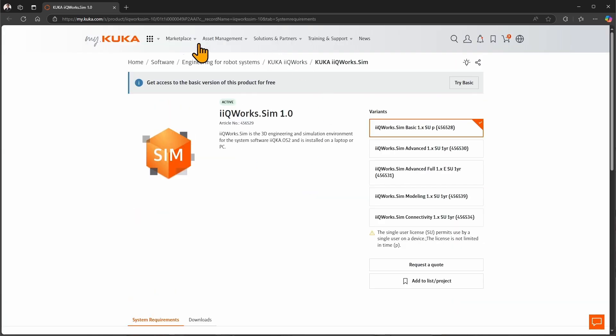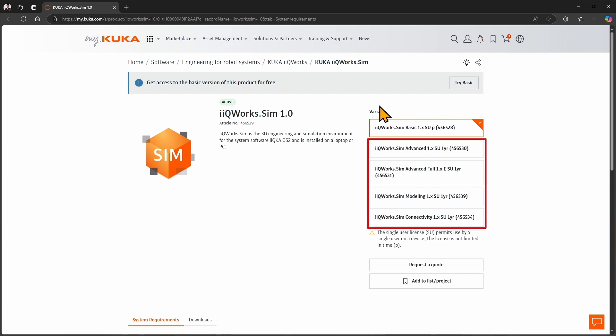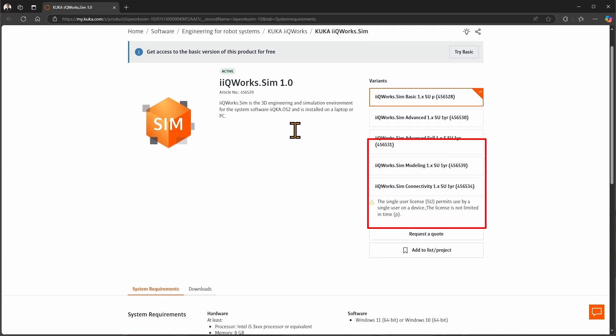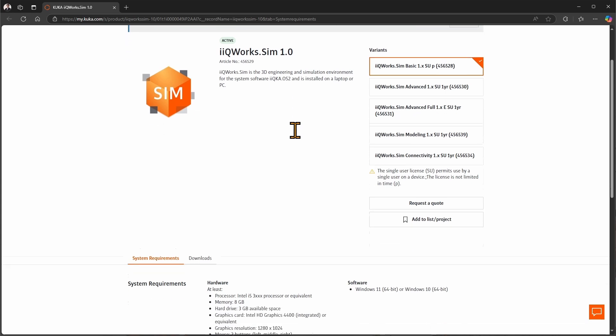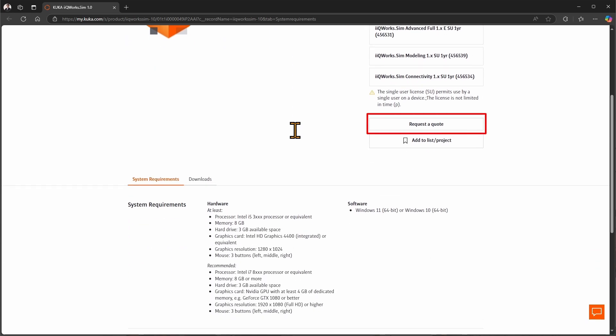Once you are logged in, you will find an option to get a trial version of iQWERX SIM Advanced but iQWERX SIM Basic is for free. In the variants you can choose the advanced version of the simulation software and different add-ons. We are going to cover their features in later videos. On the bottom of the variant selection you can also request a quote for it.